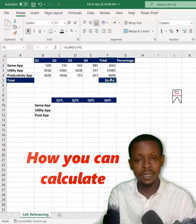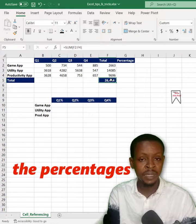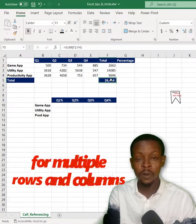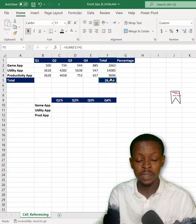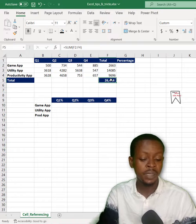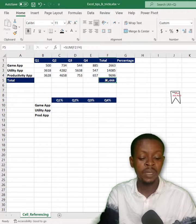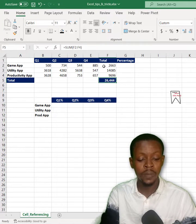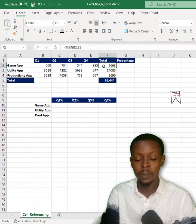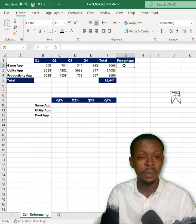Hi, this is how you can calculate percentages for multiple rows and columns in Excel. In this scenario, we have the grand total for a bunch of apps, and we need to get the percentage.